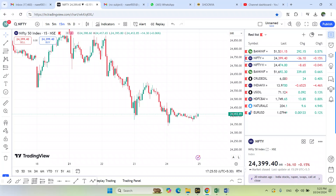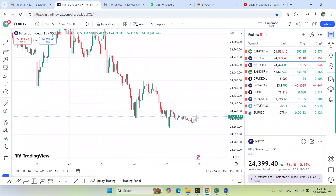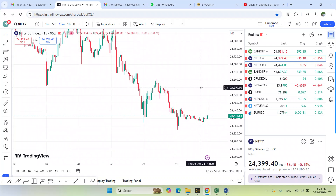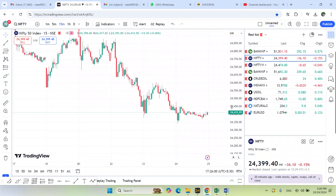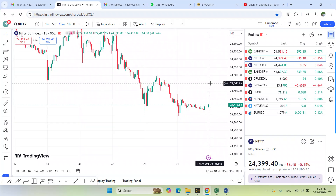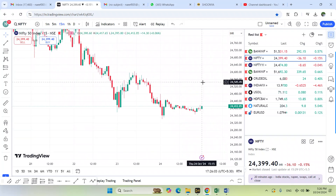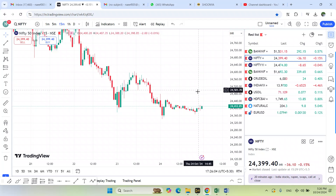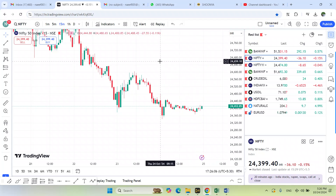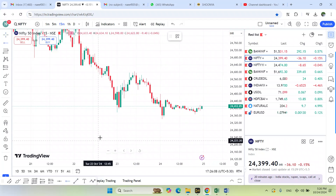If you do a spot or a futures trade, you will be able to do a spot in the future.